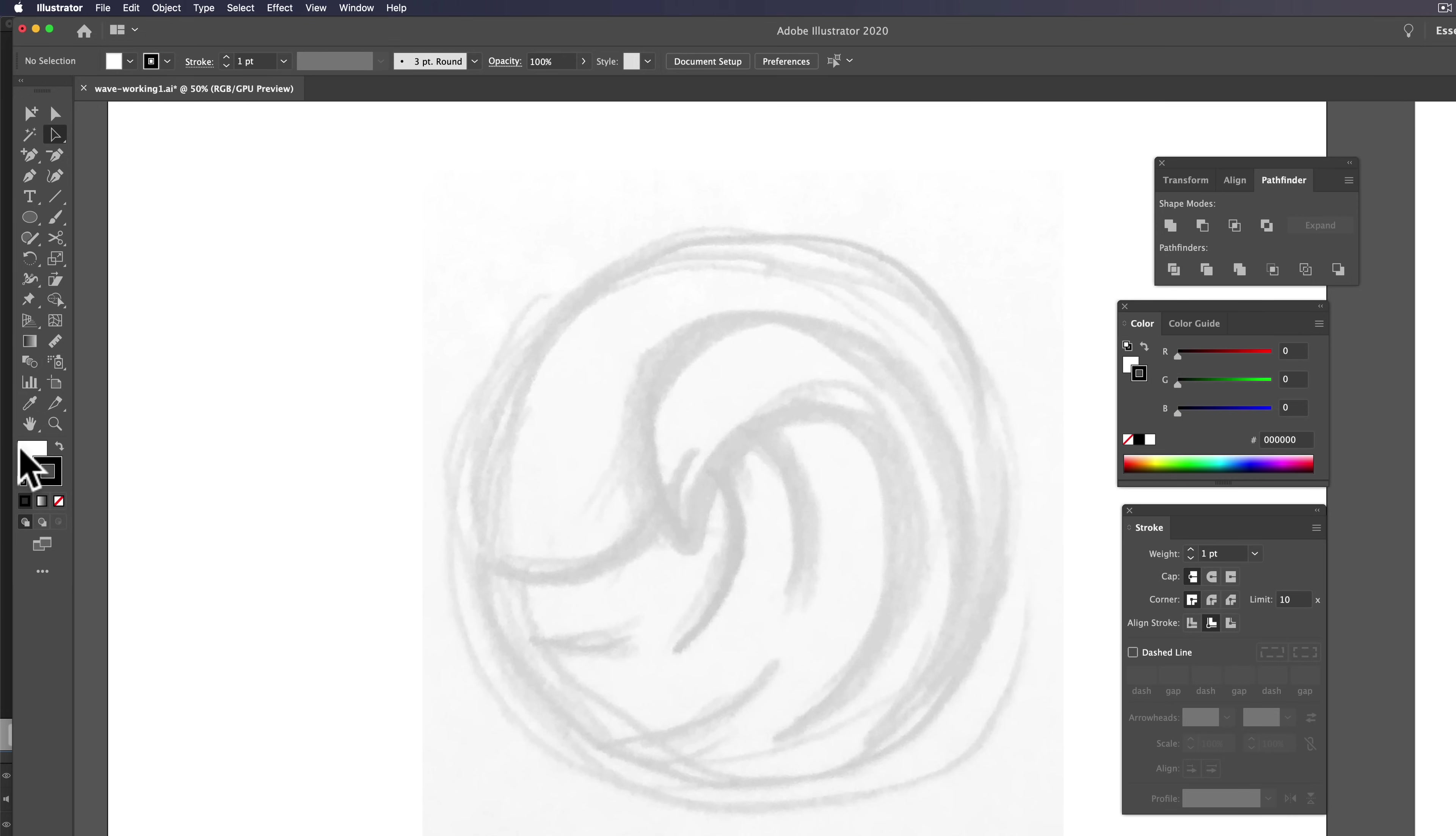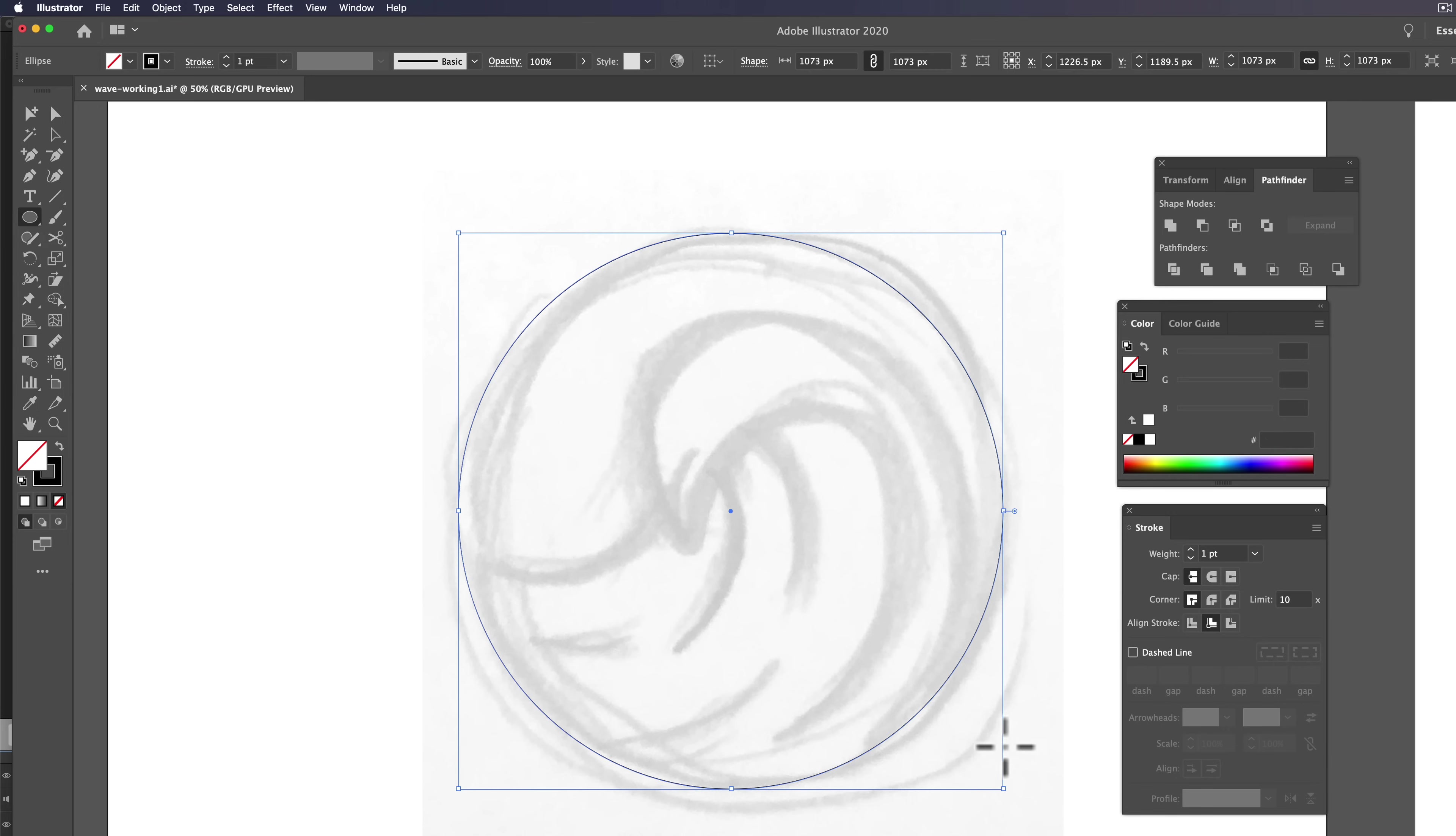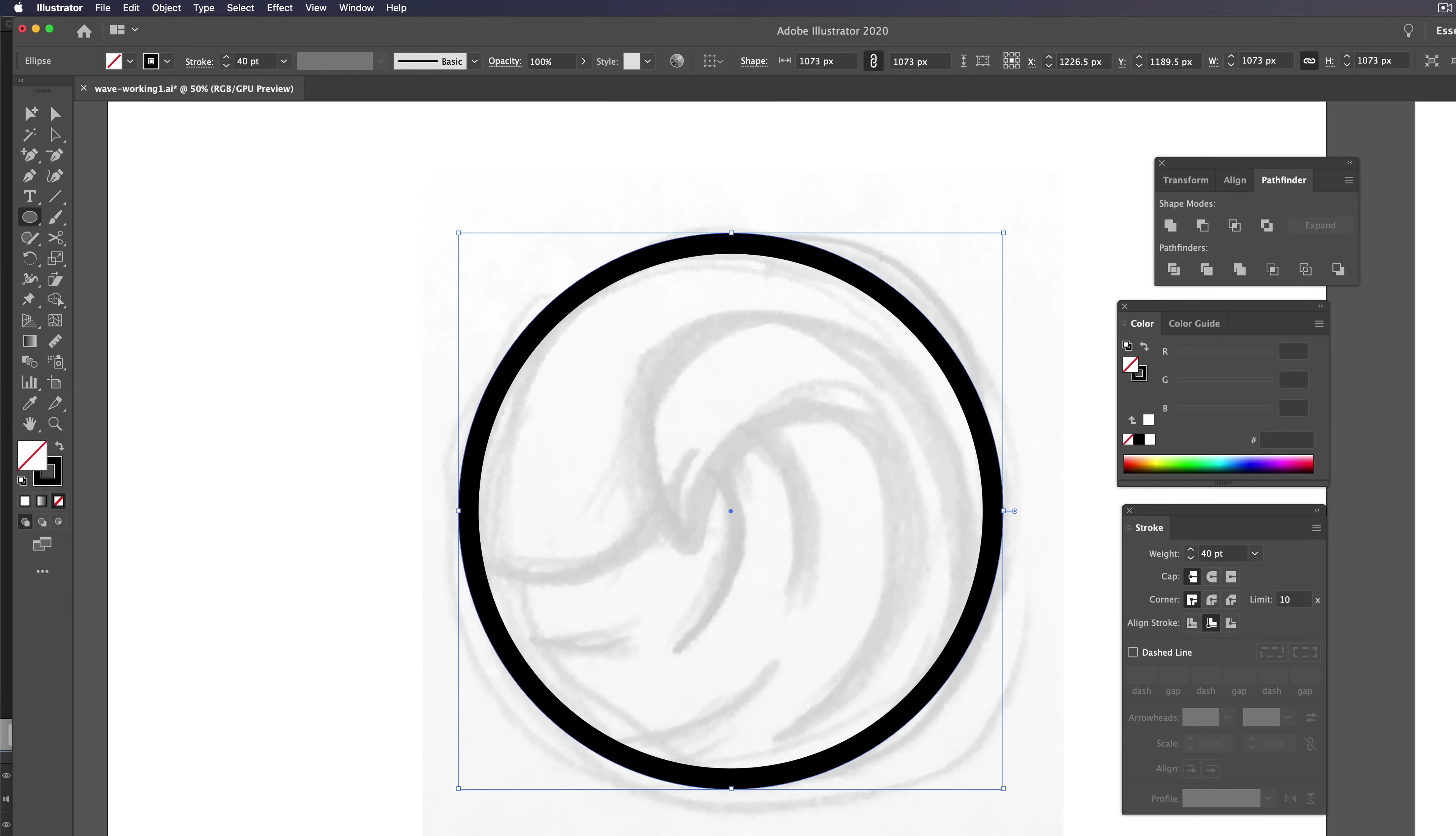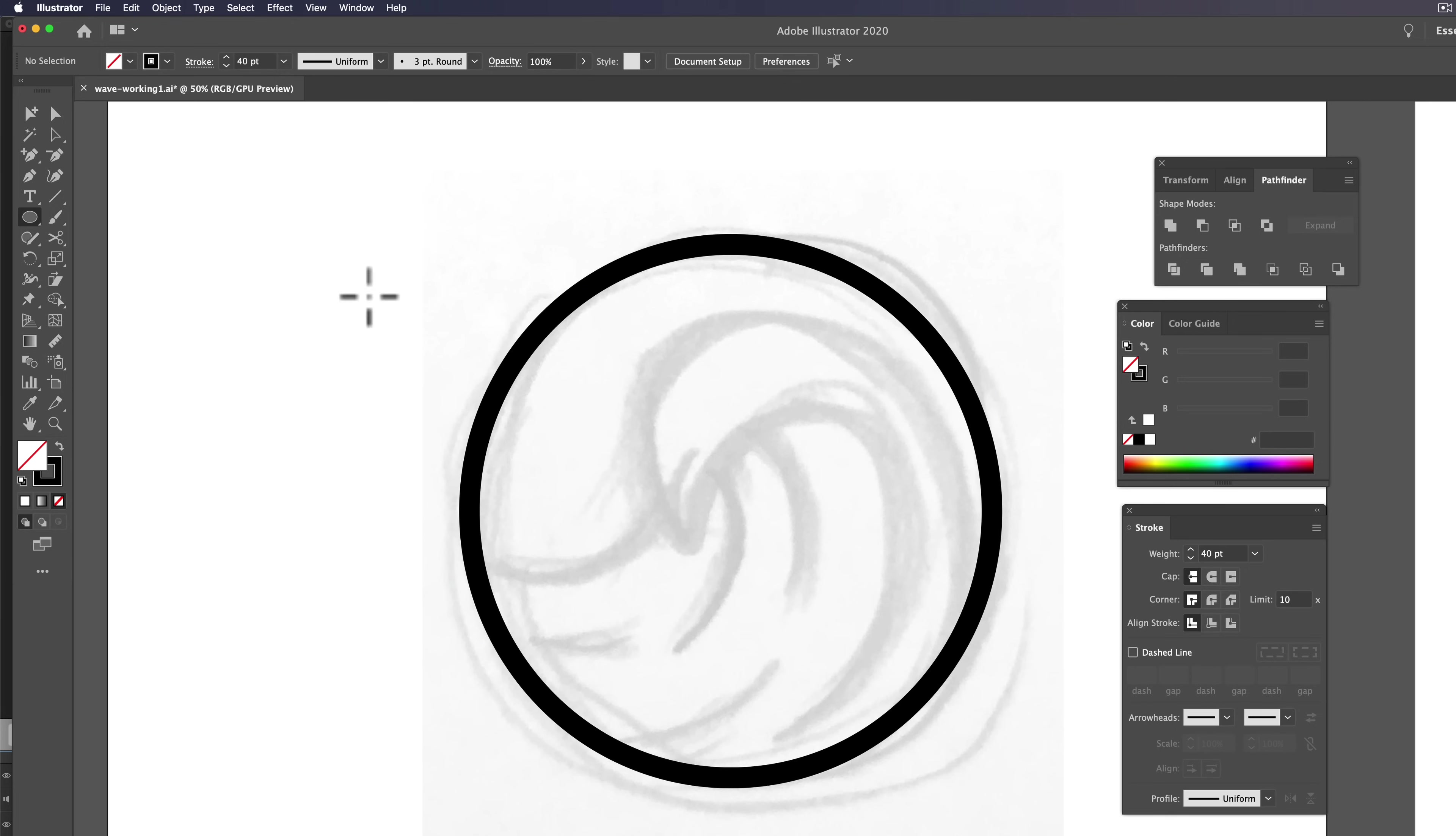And I want to use a black stroke. And we'll first start out blocking out this shape with the circle, and I'm going to try like a 40-point stroke. And that looks pretty good so far.